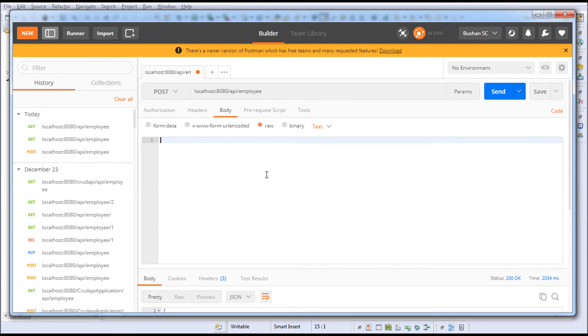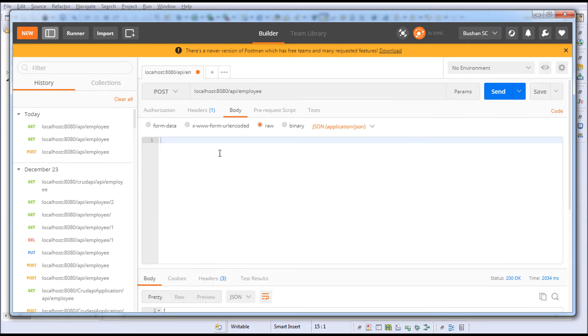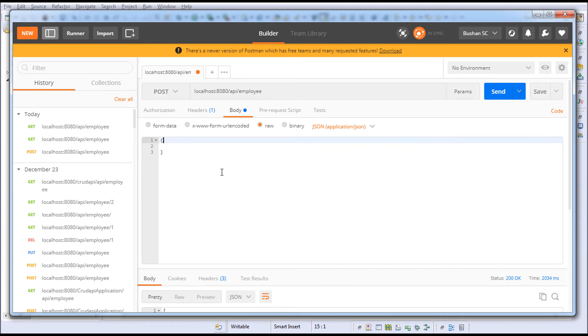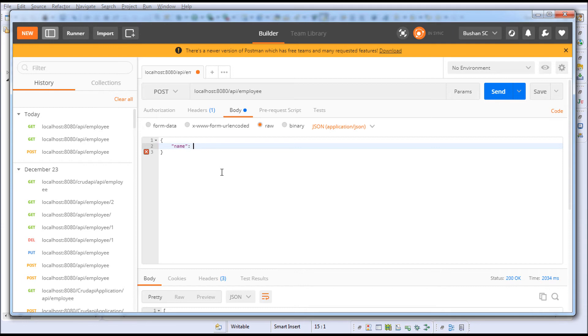I'll change this to raw and change this to JSON. Here I'll create an employee object: name, which is 'abc', gender 'male'.